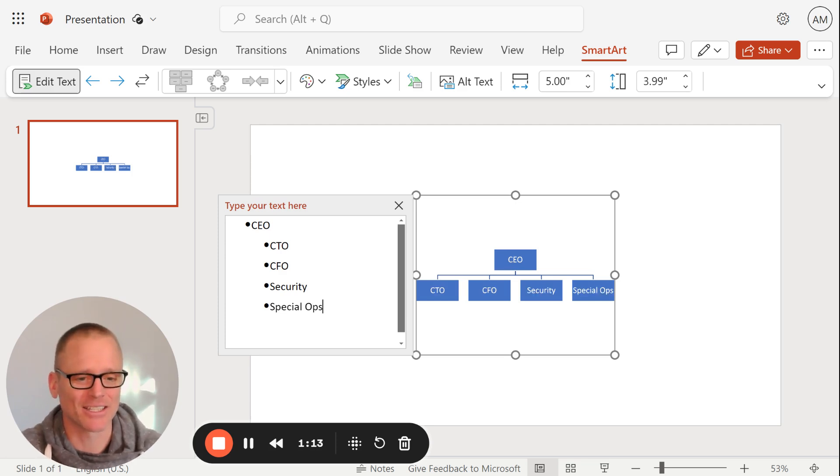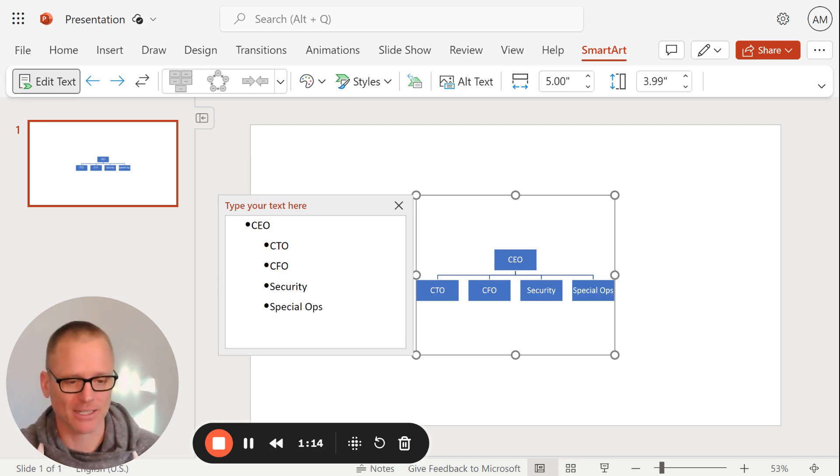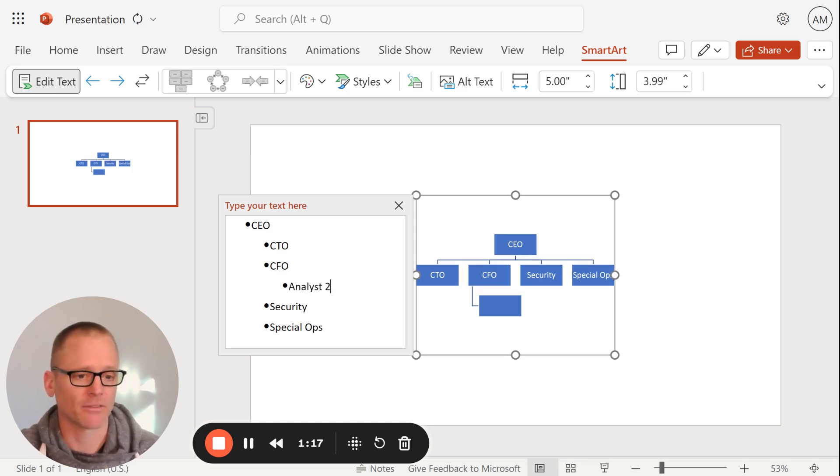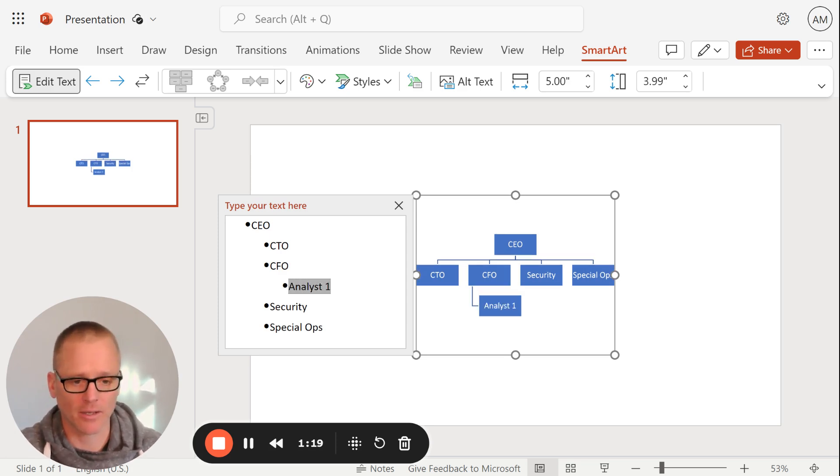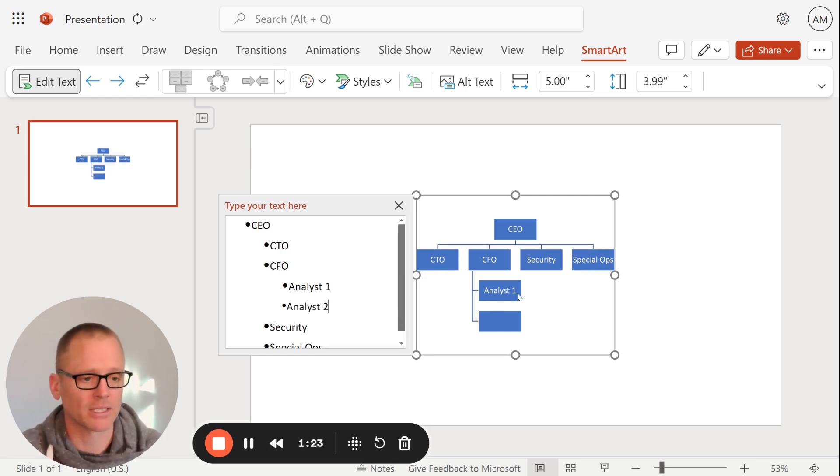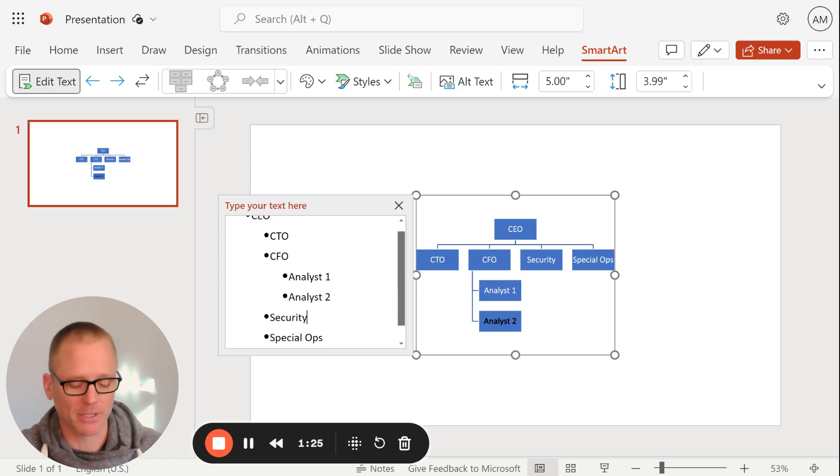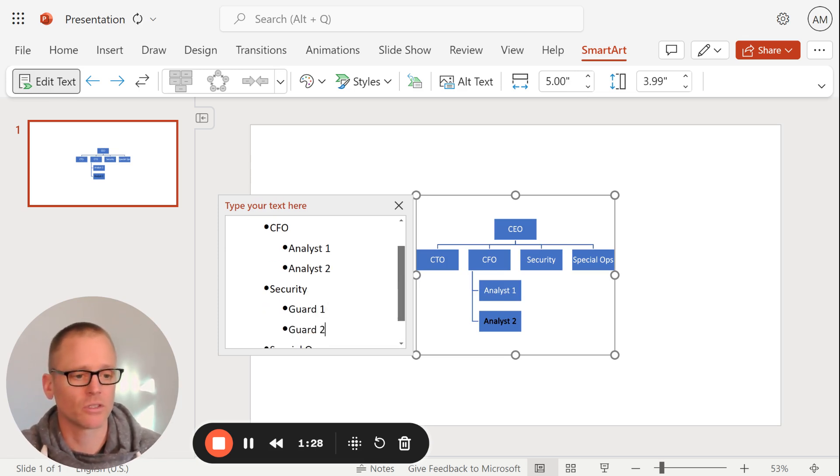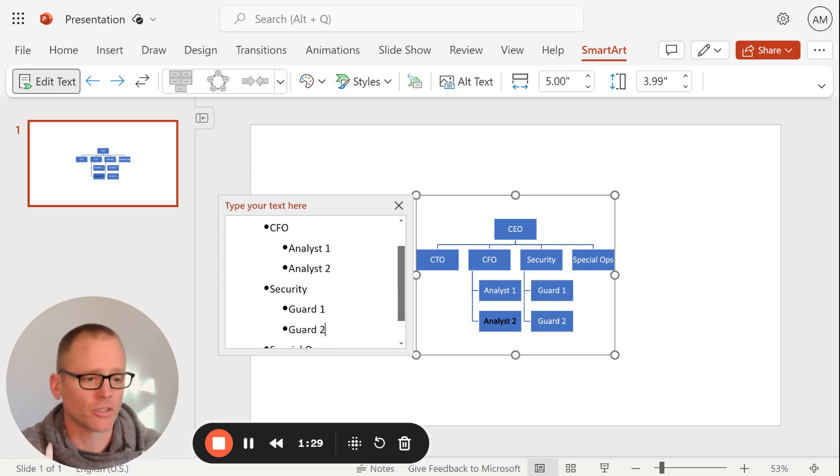And then CTO, let's say CFO has got some analysts. We'll give it analyst one and then copy that. And we'll do analyst two. And we can see it building out here. And then same thing here, guard one, guard two, just to show a little bit of what we can do there.